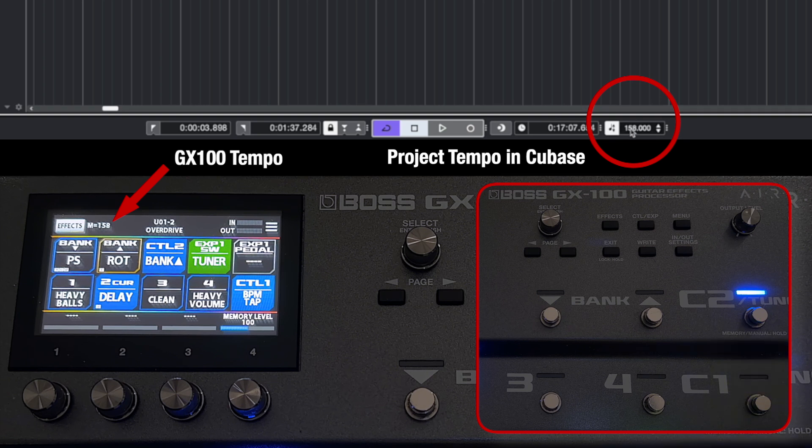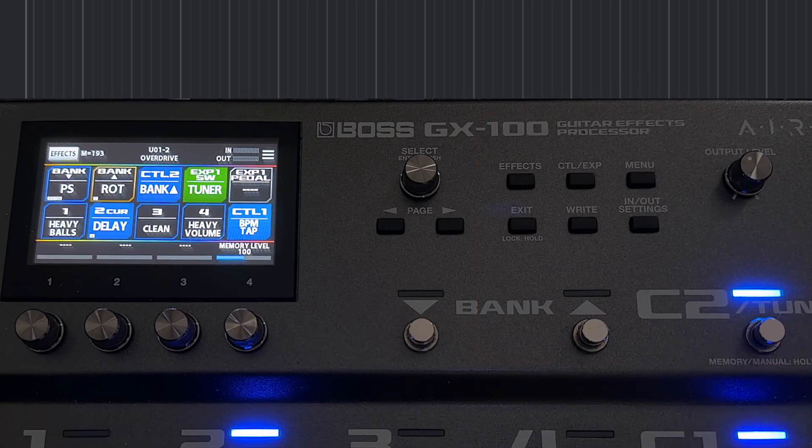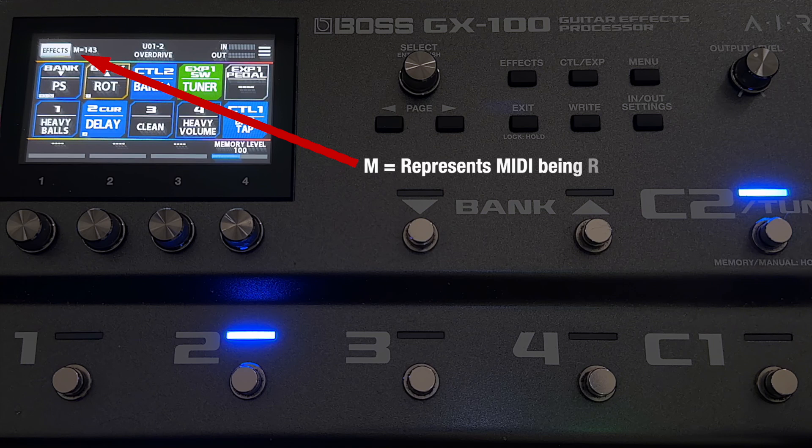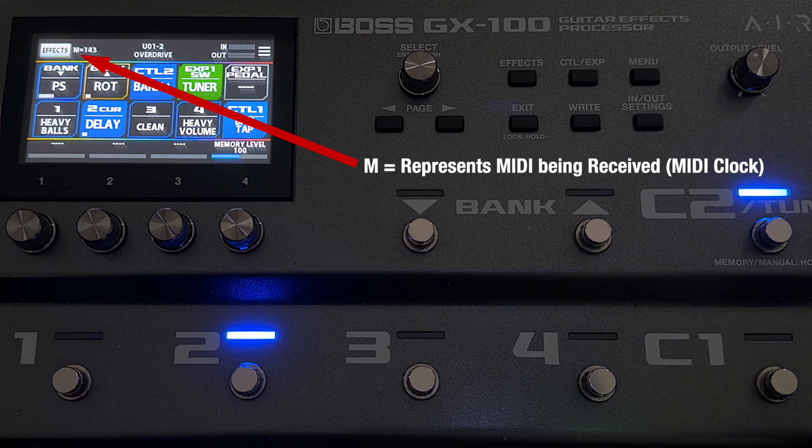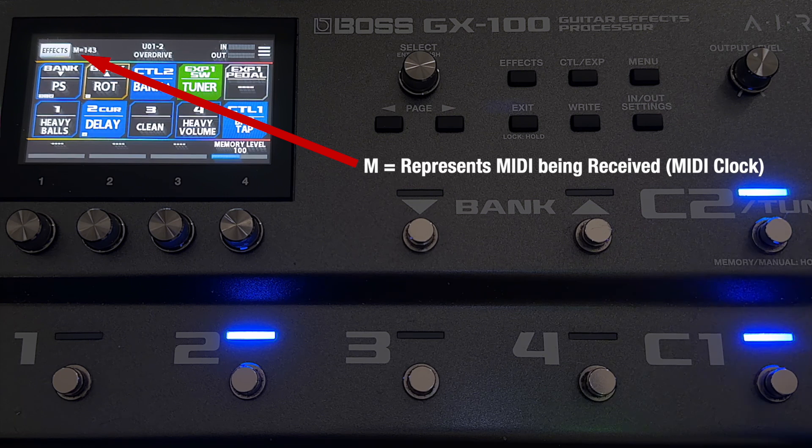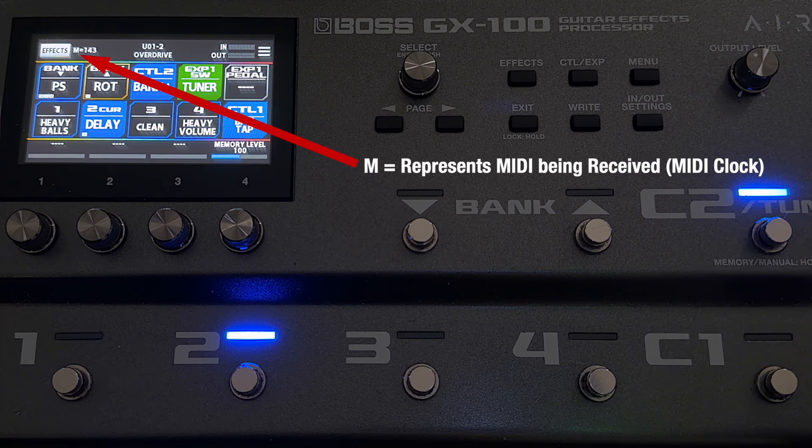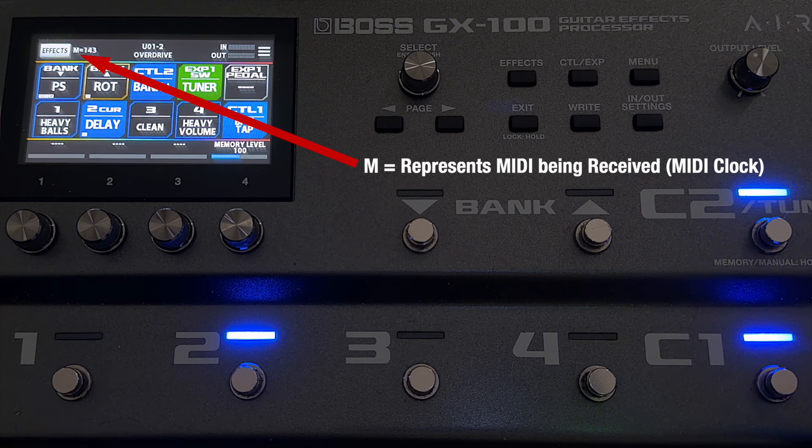One thing to note here is you can see that the M is next to the tempo, which represents that it is receiving MIDI clock. So let's look at how we can do this.